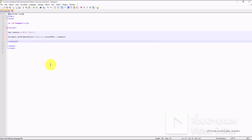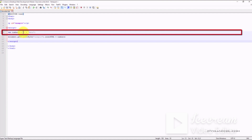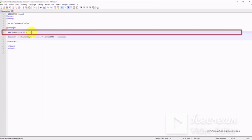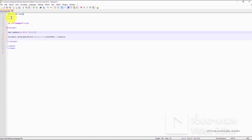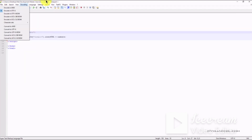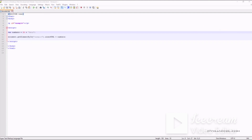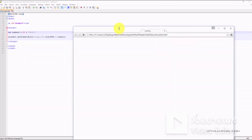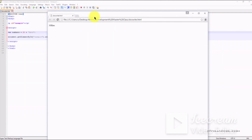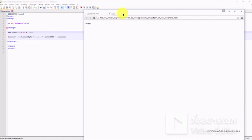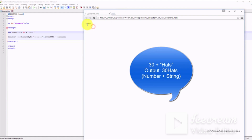In this JavaScript code we're adding a numerical value with a text string. If we save the file and preview it in our web browser, we can see that the numerical value 30 is attached to the text string 'hats'.